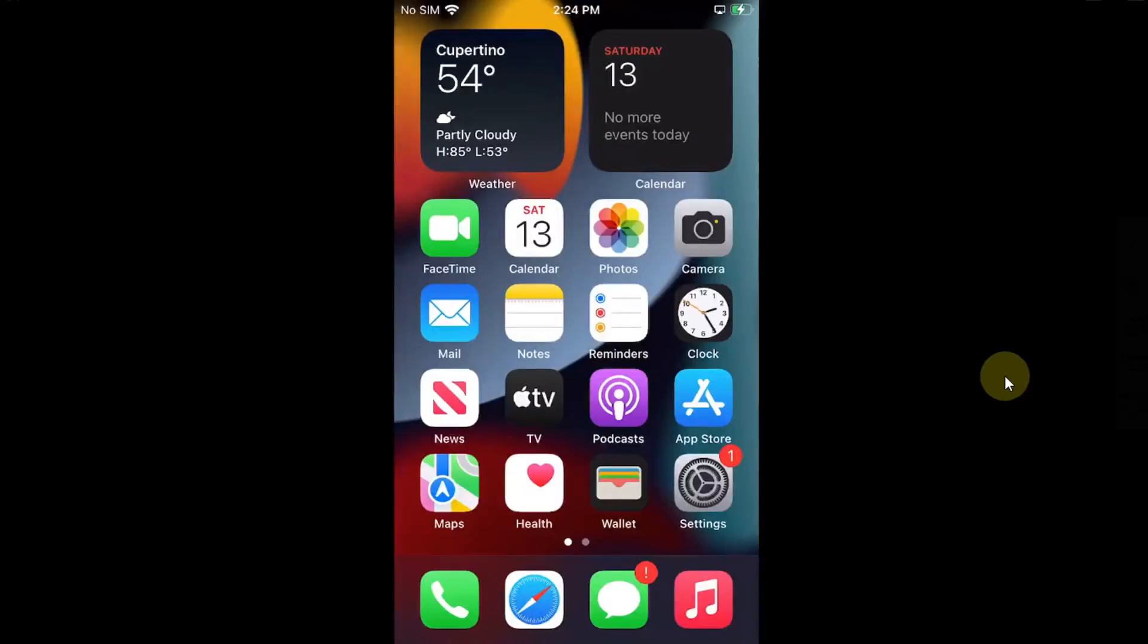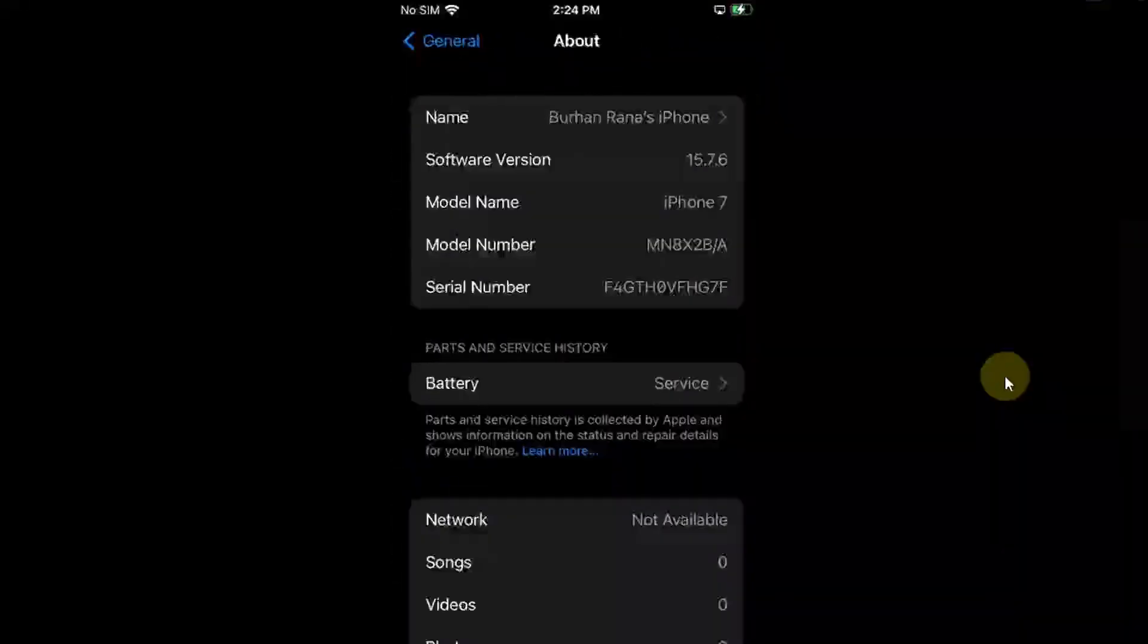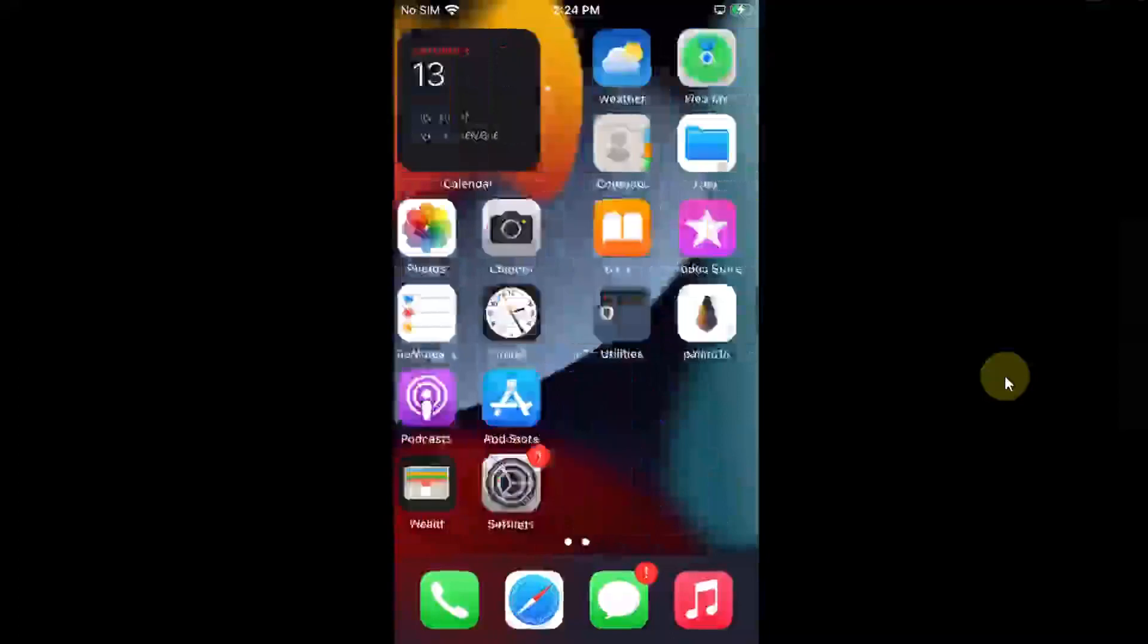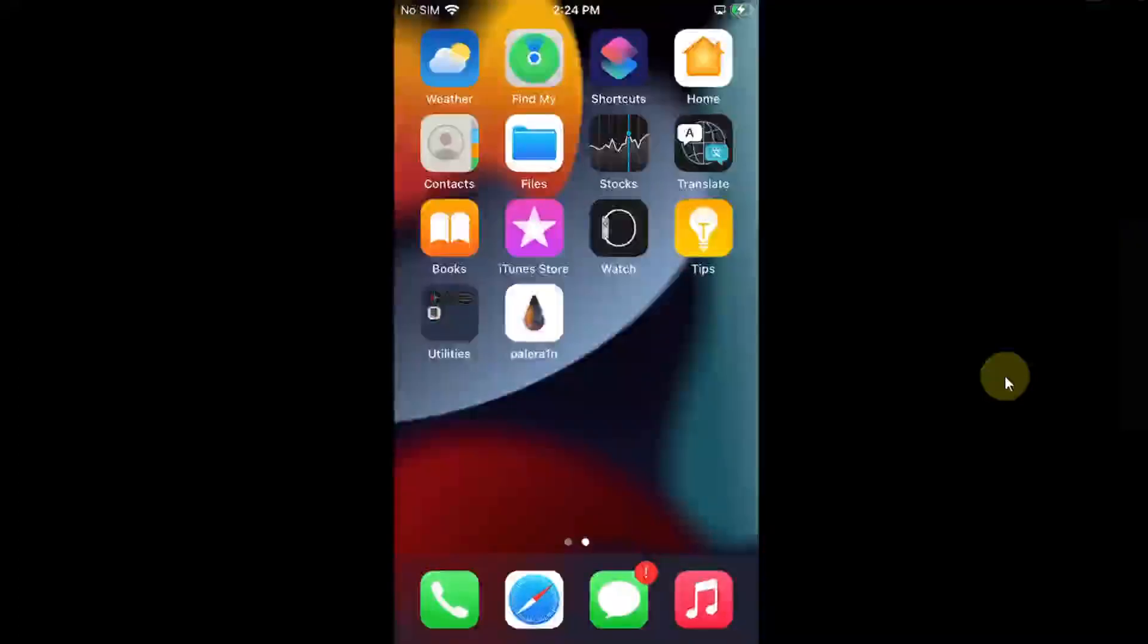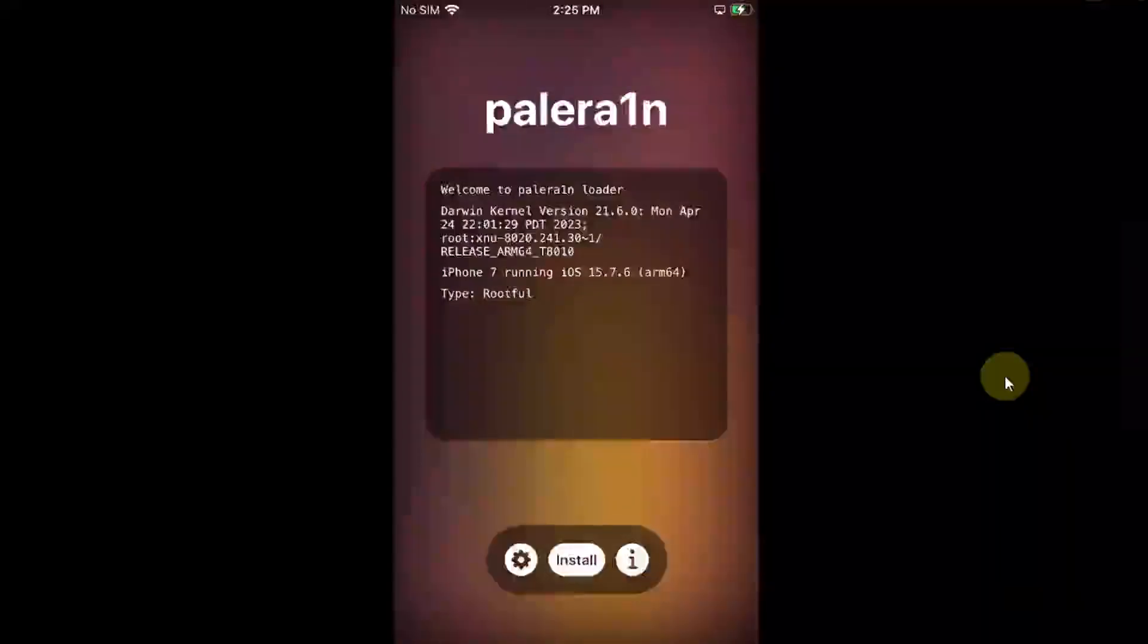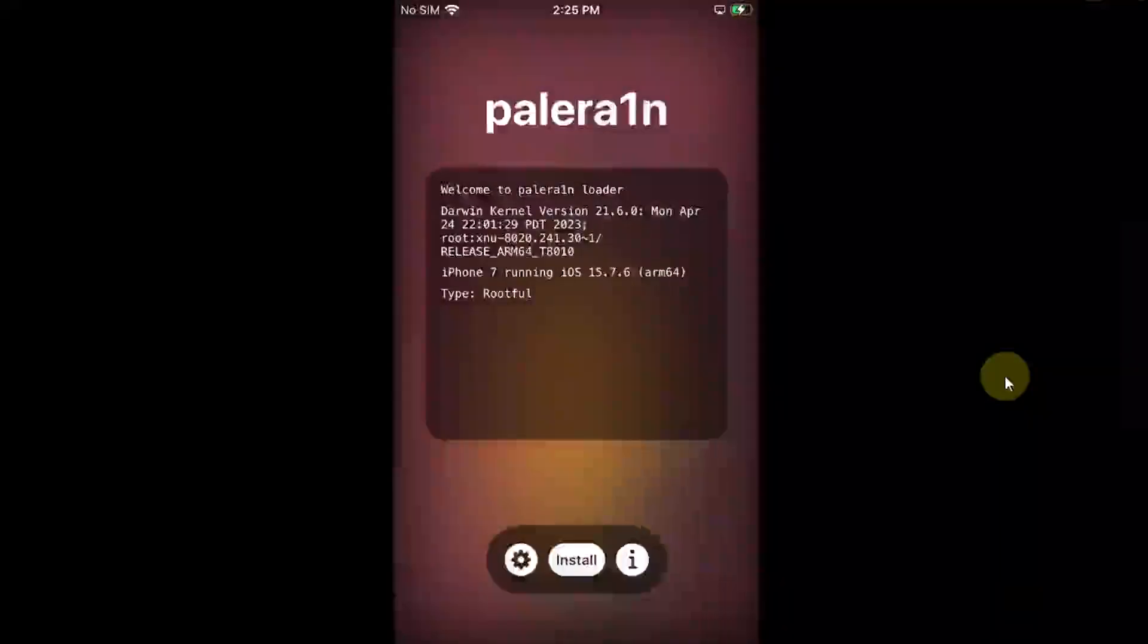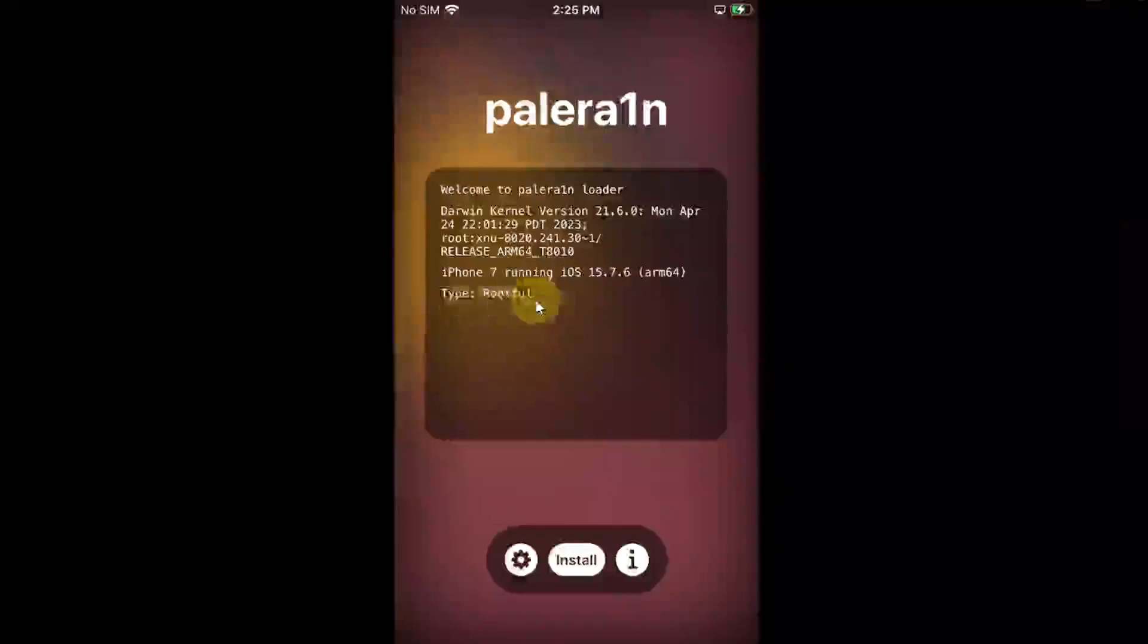First of all, I will show you the version 15.7.6. We have this Palera1n loader here. Make sure that Wi-Fi is connected. We use the older version of Palera1n. That's why you are seeing this older version of the Palera1n loader. But don't worry, it will work. And you can see the version here also.